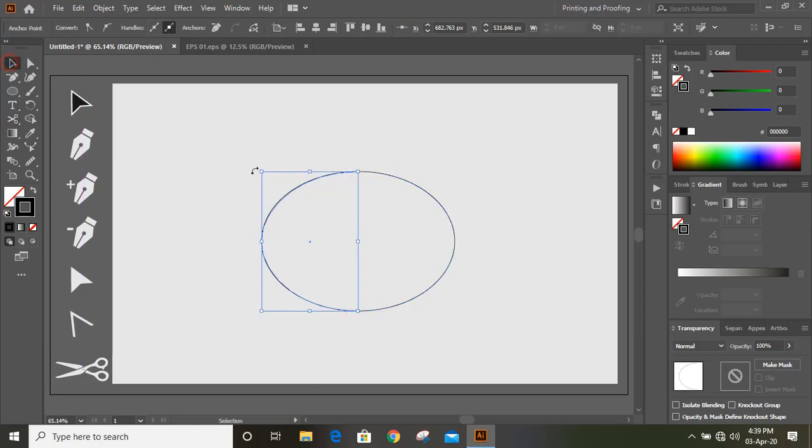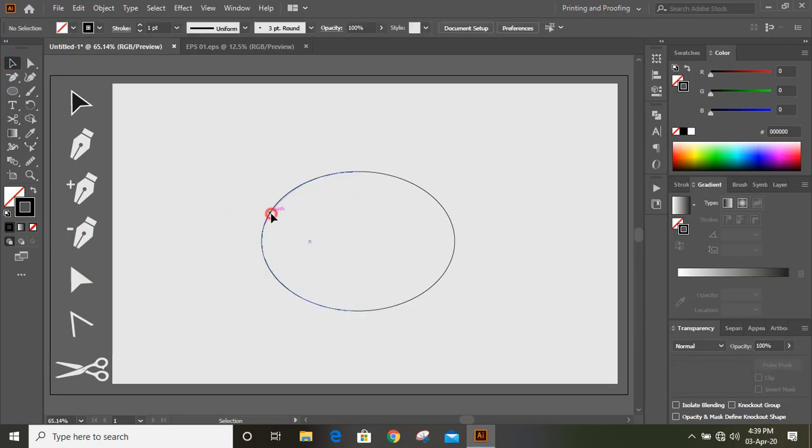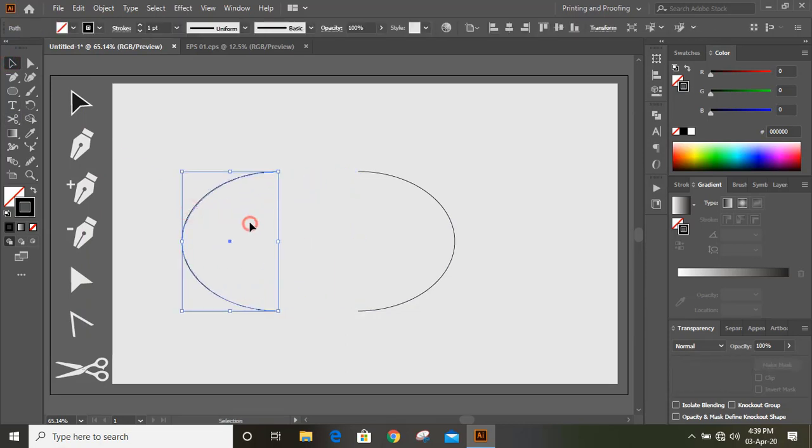And now I cut here and here. Now the ellipse is broken into two pieces, you can see.